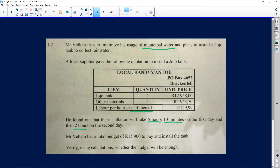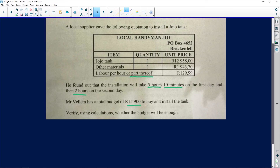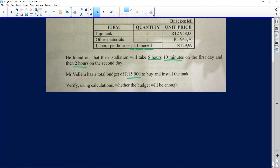Mr. Villam has a total budget of R15,900 to buy and install the tank. We need to verify using calculations whether the budget is going to be enough. Let's work out what Mr. Villam needs to pay.